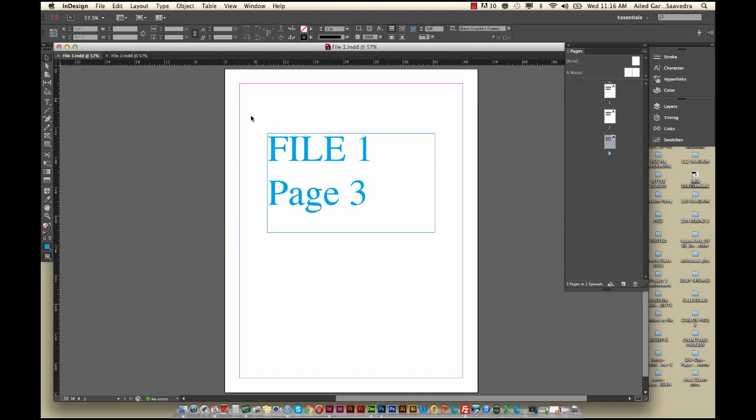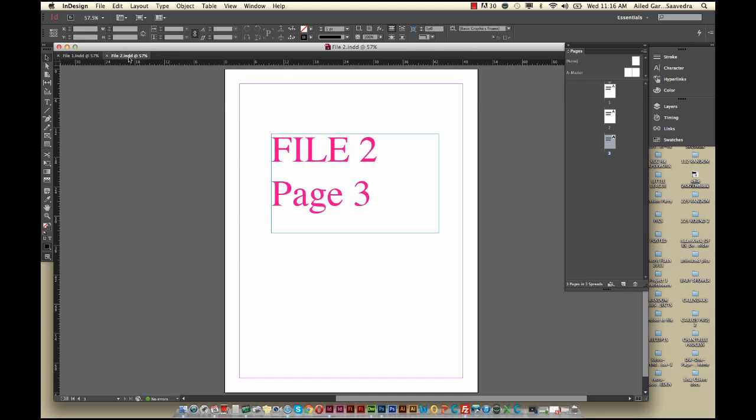If you're in Document 1 and you want to take these pages into another document, you would go and select these pages here. But actually what you're probably going to do is have File 1 be your client documentation, the bulk of it, and File 2 be your Wireframe.